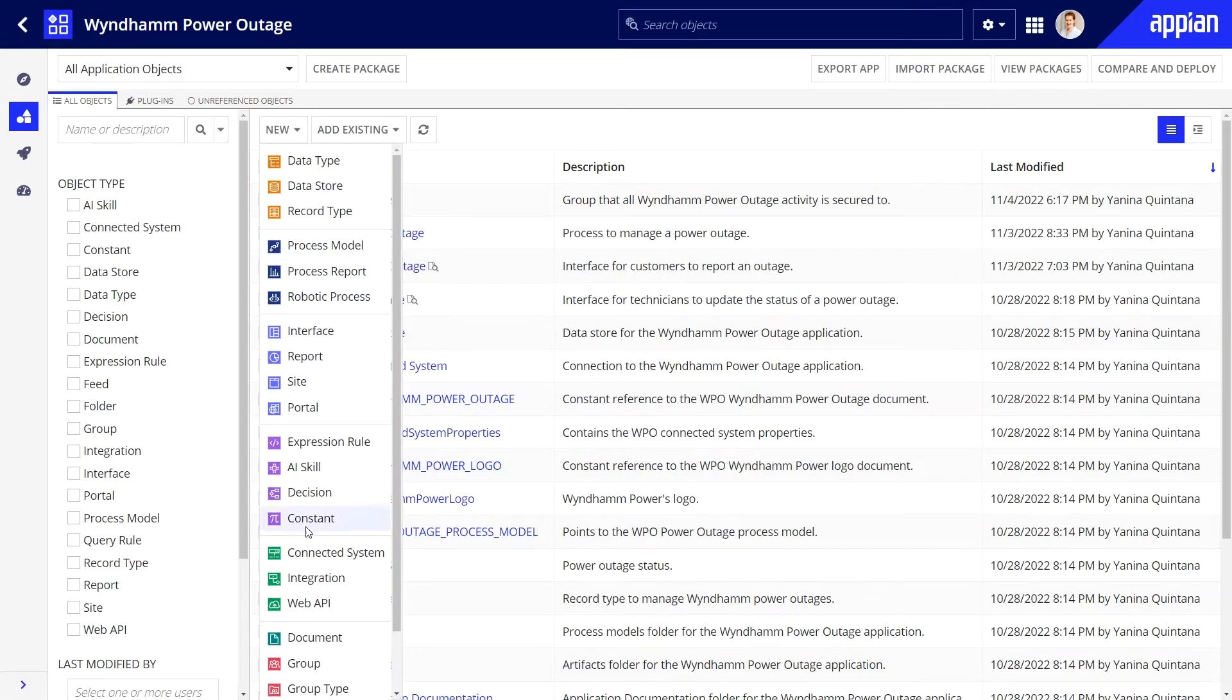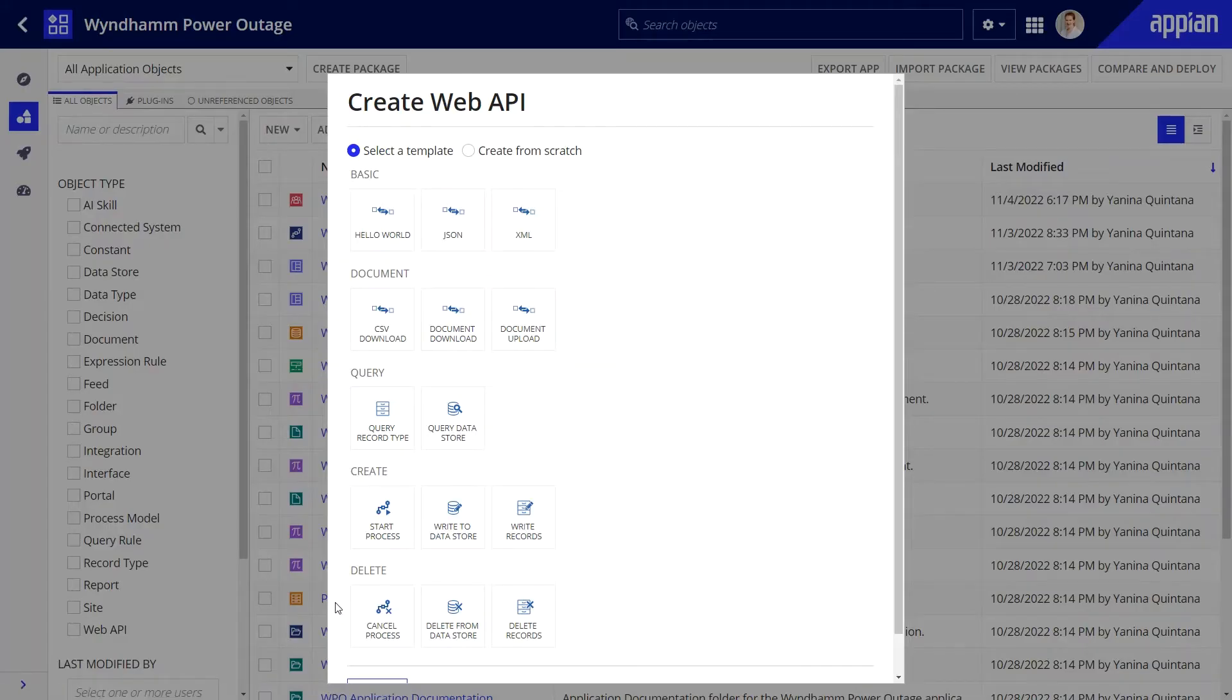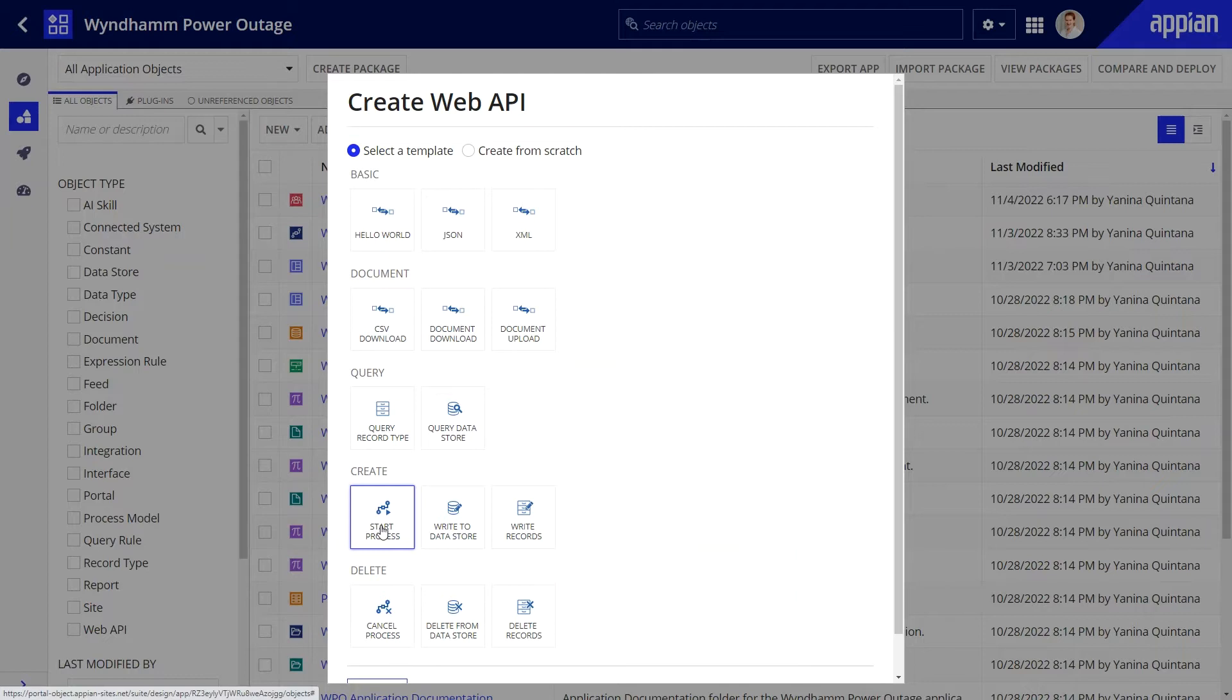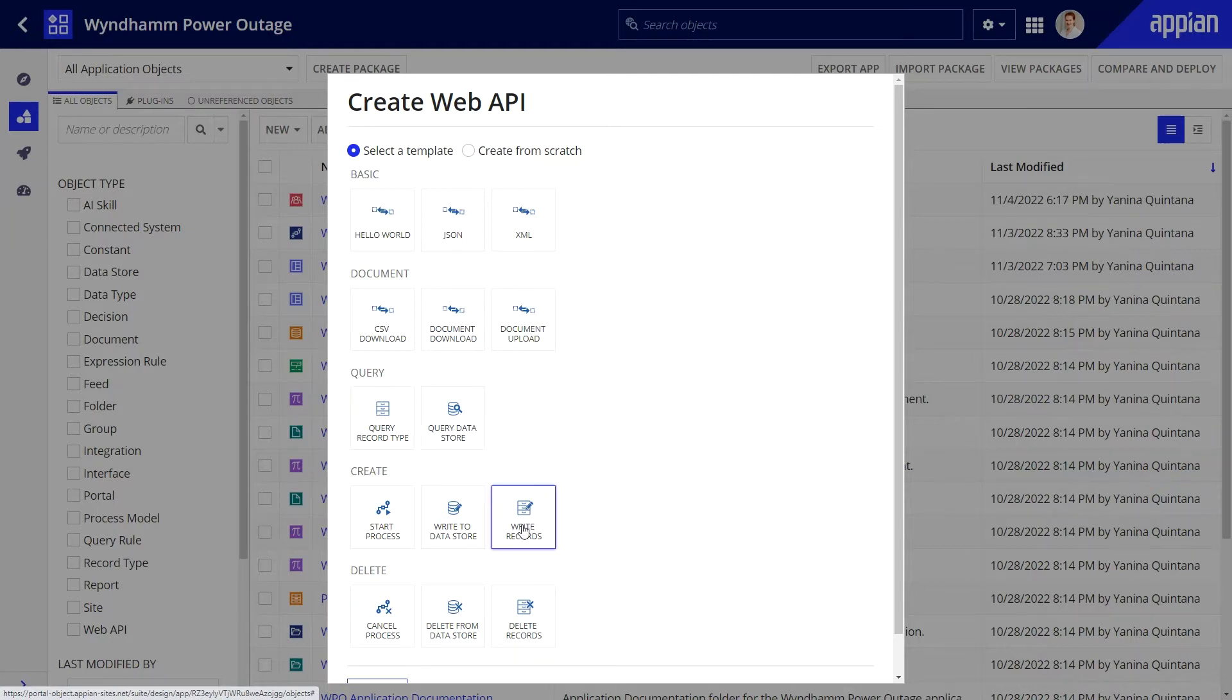Next, let's create a web API. For this portal, I'll use the start process template. This is because my portal will launch a process in Appian. However, there are other templates to choose from. For example, you can select query record type if you want your portal to display data from Appian, or select write records if you want to write data.